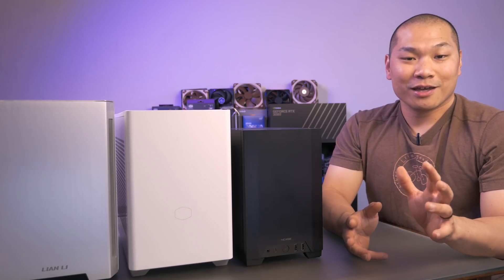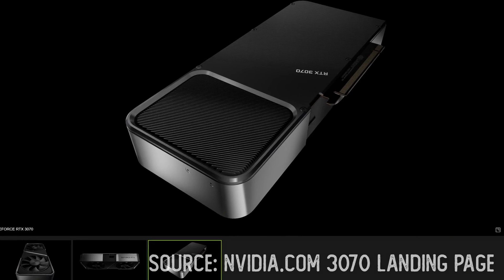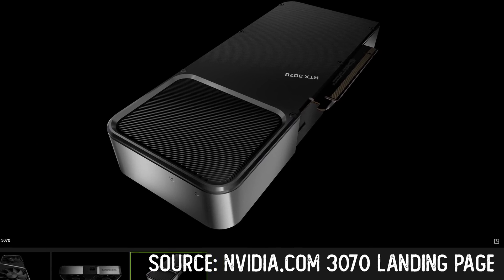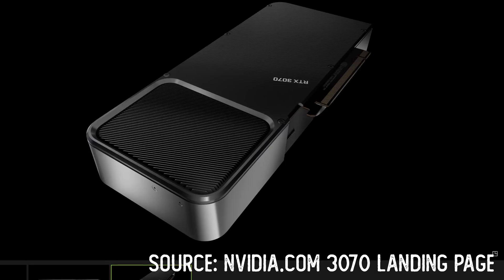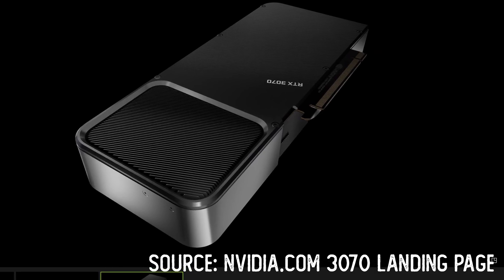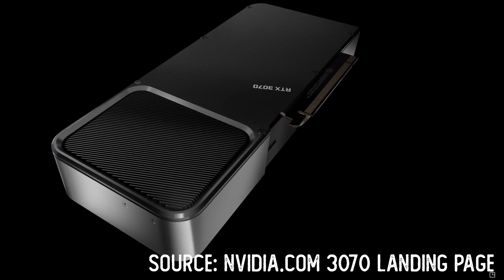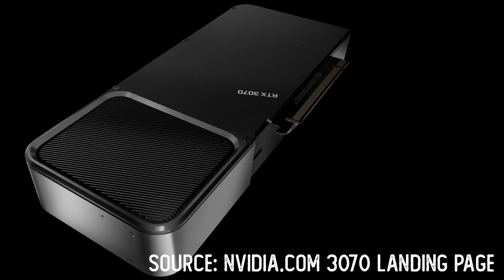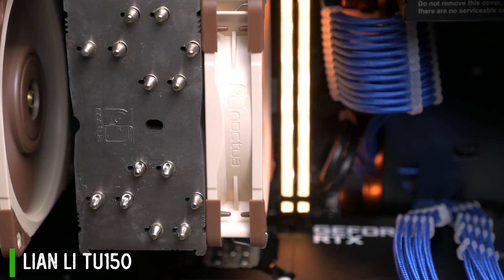Now, I know the 3070 Founders card looks like a conventional cooler, but it's anything but. It's exactly the same dual-axial cooler idea as its higher-powered siblings, just with both fans on the bottom.